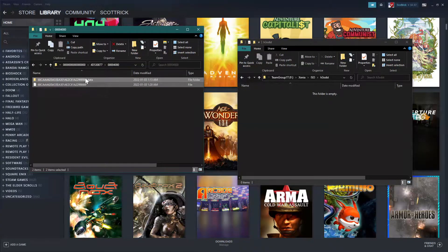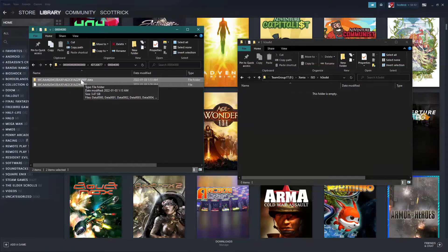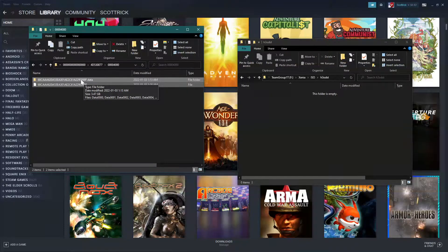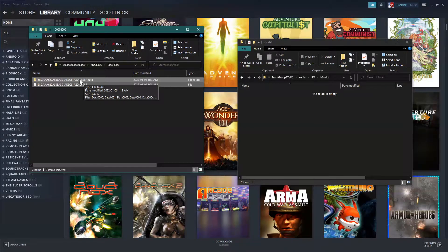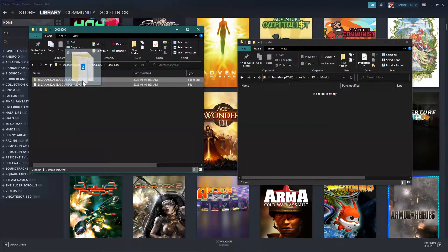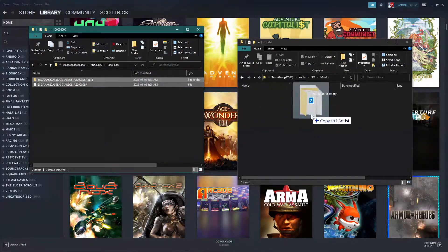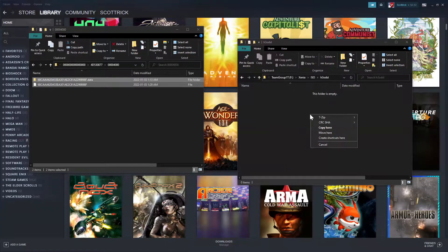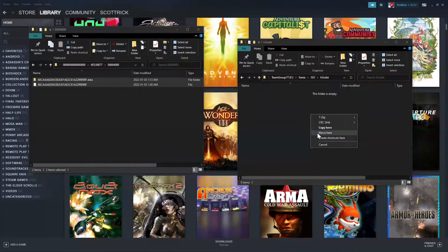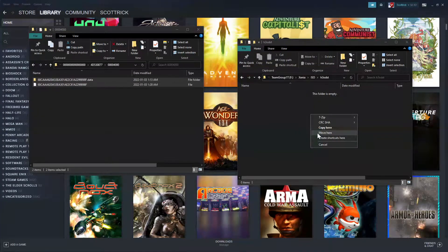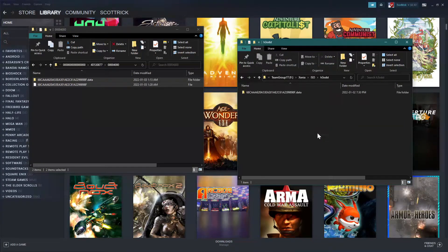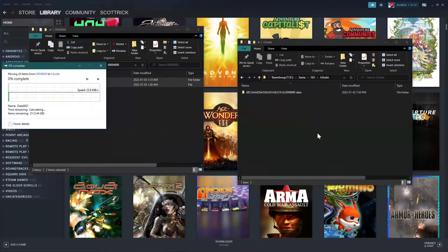And I am going to right-click, drag, and I'm going to move it to the computer.